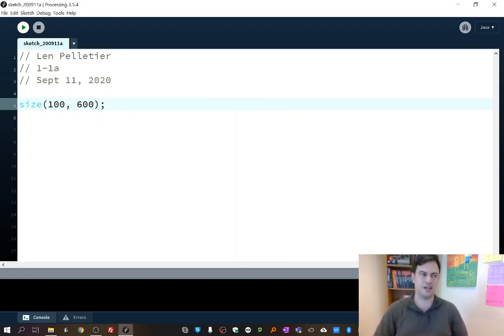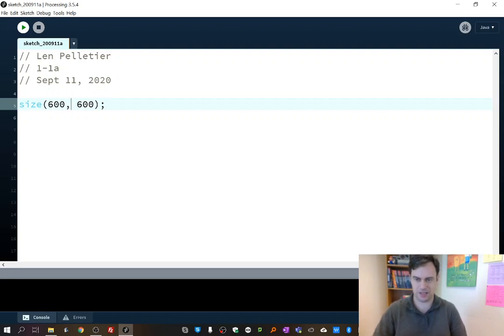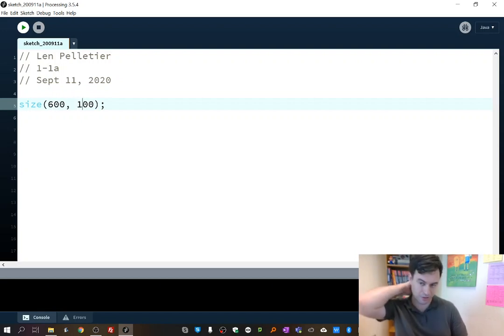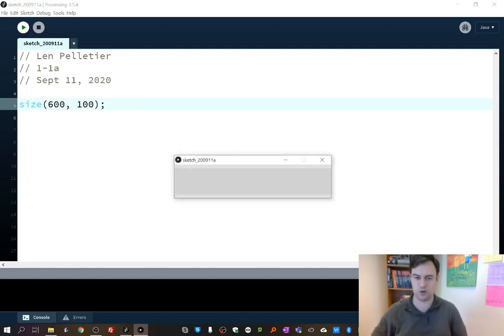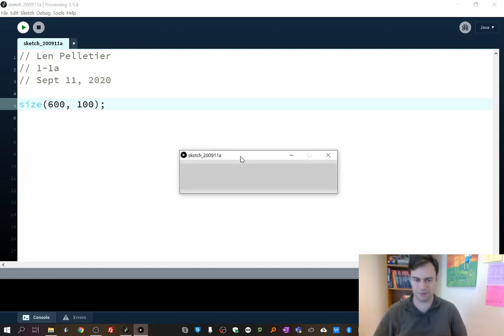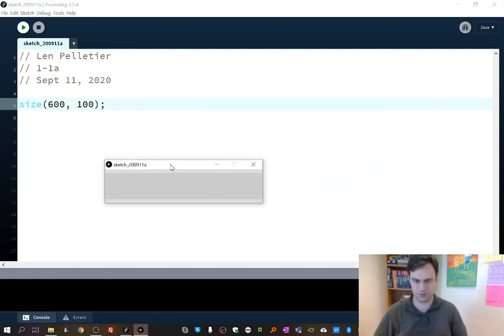If you wanted to make a wide but short window, then you can change these. You can make the width 600 and you can make the height 100. So if I run it, you'll see we'll get a squat wide window. And actually, I can grab that one a little bit easier and move that around.